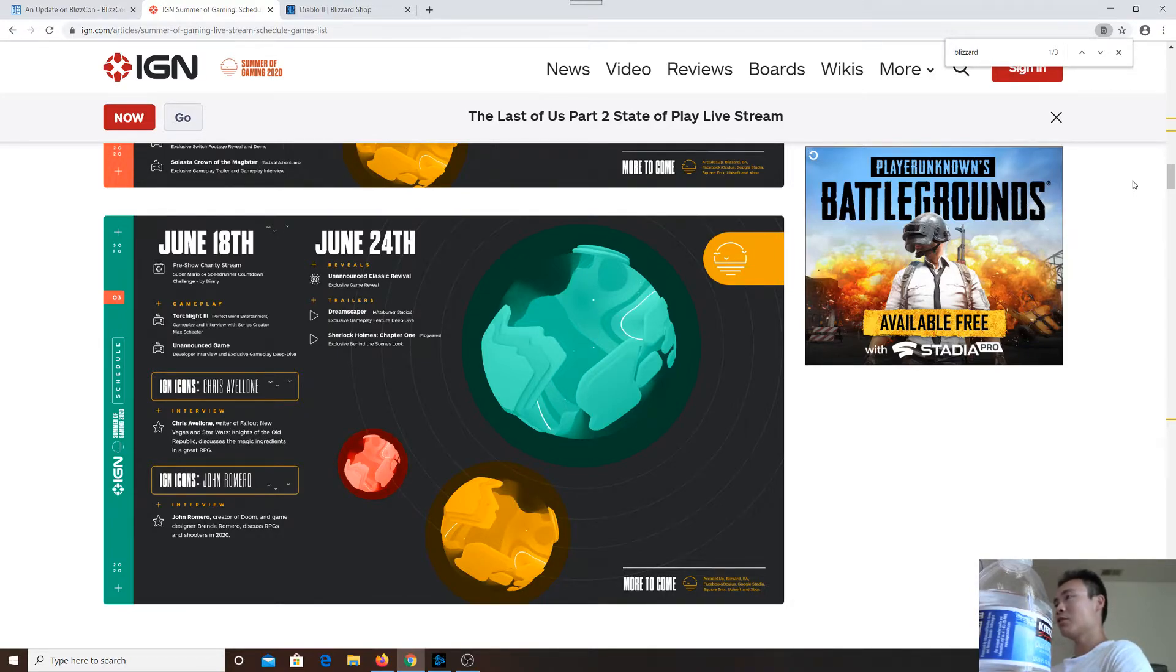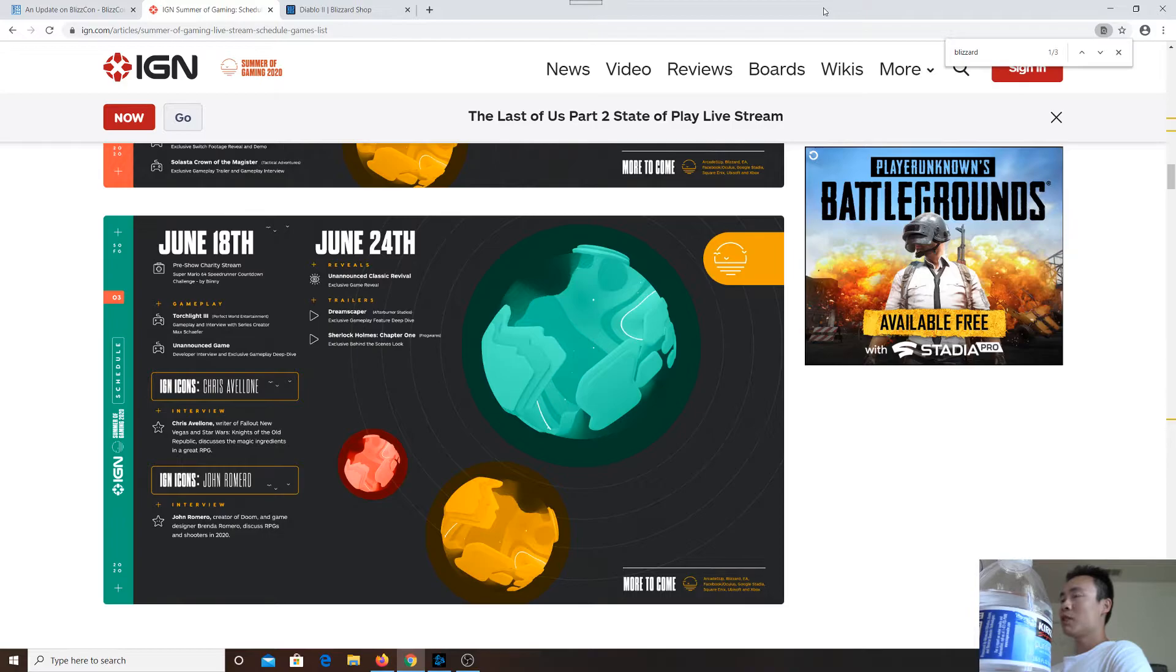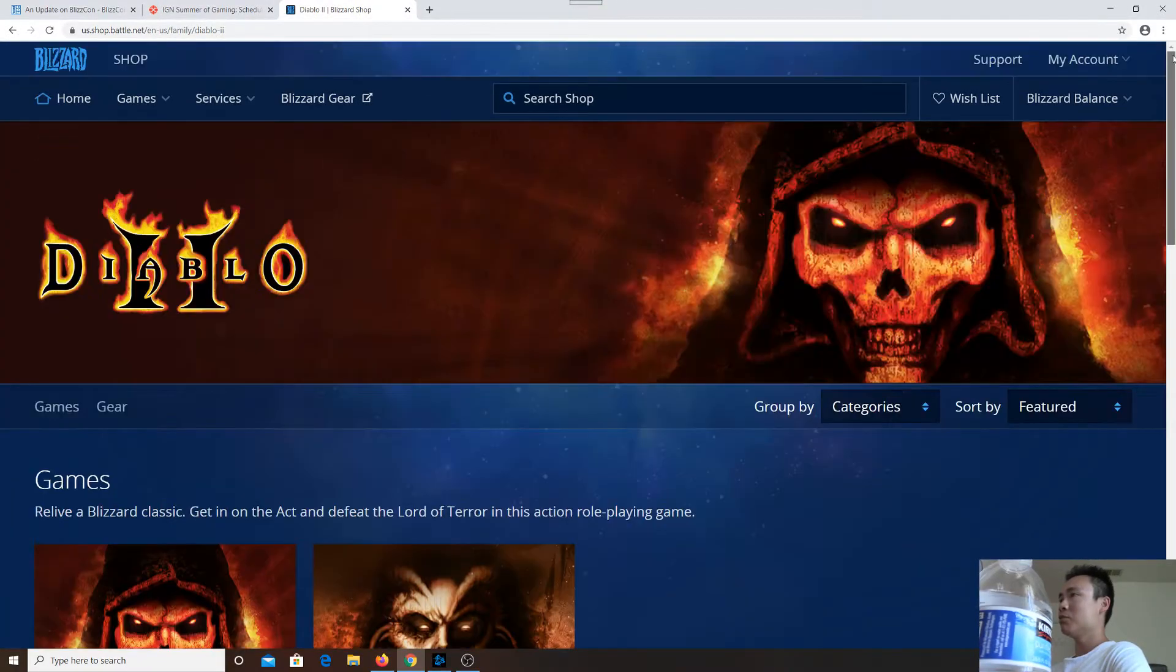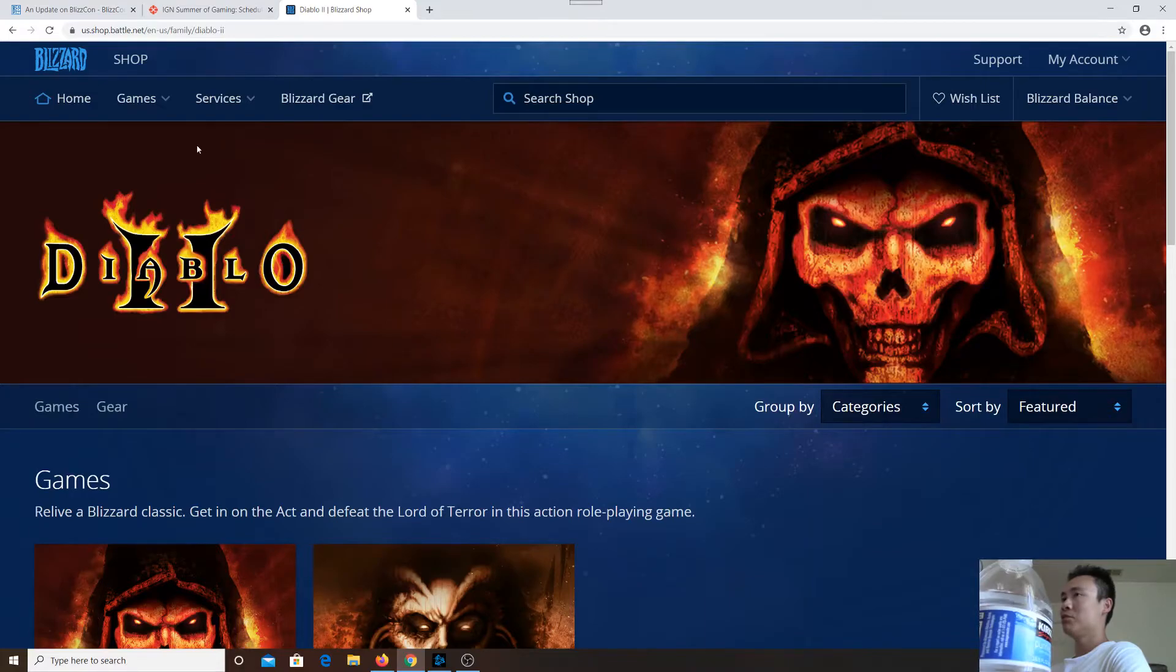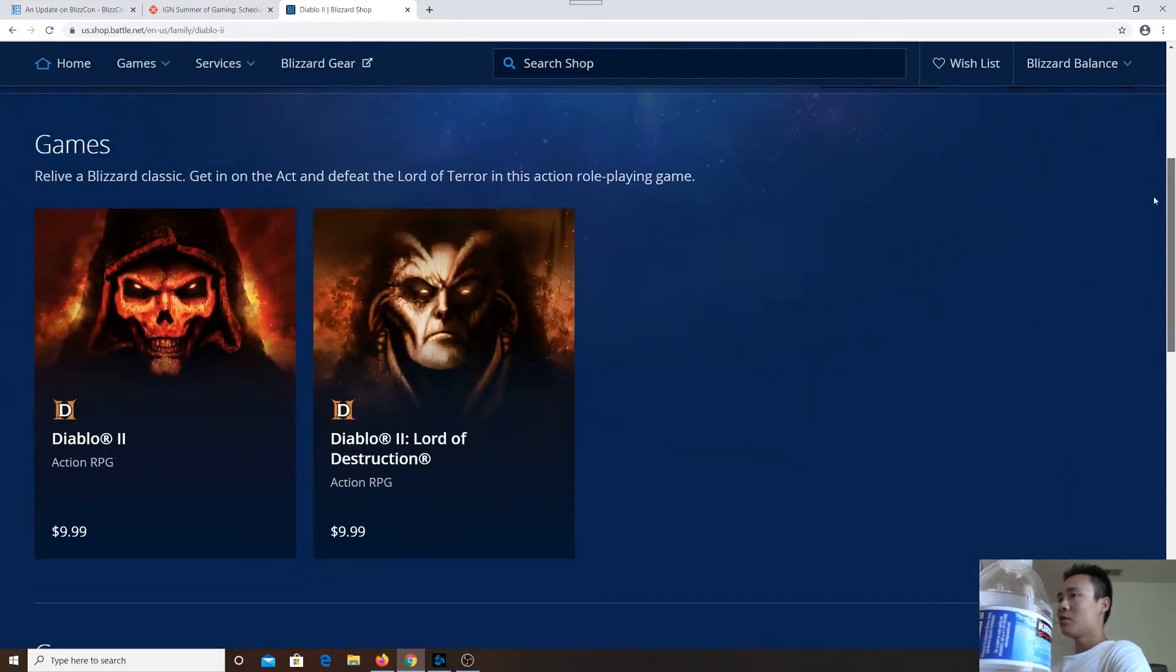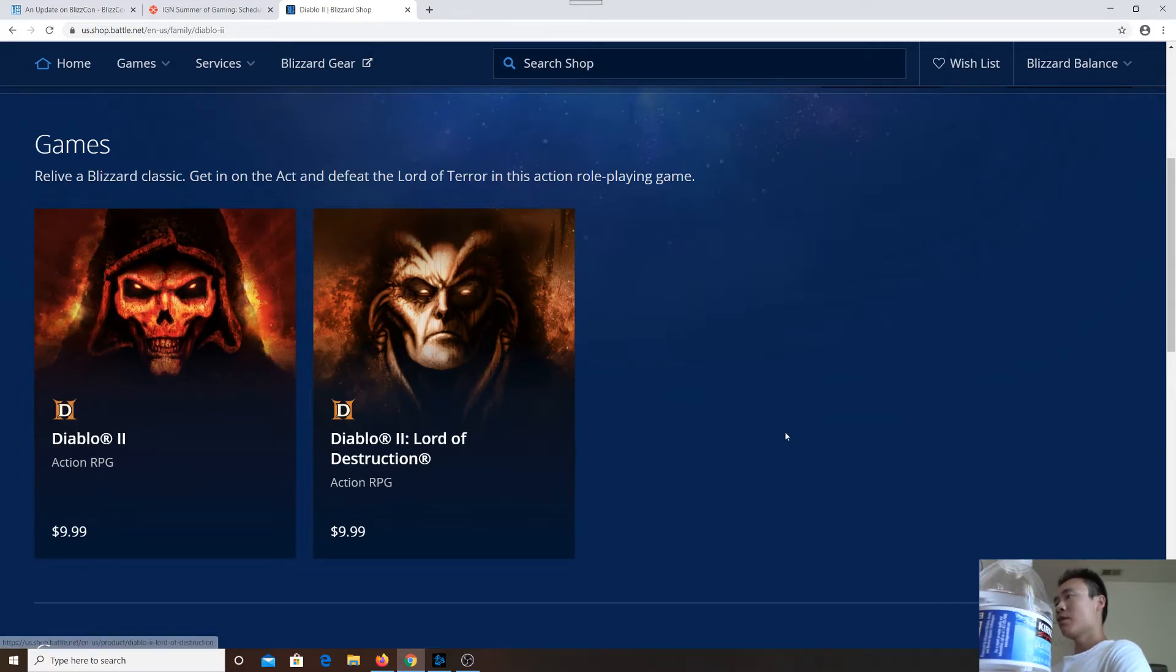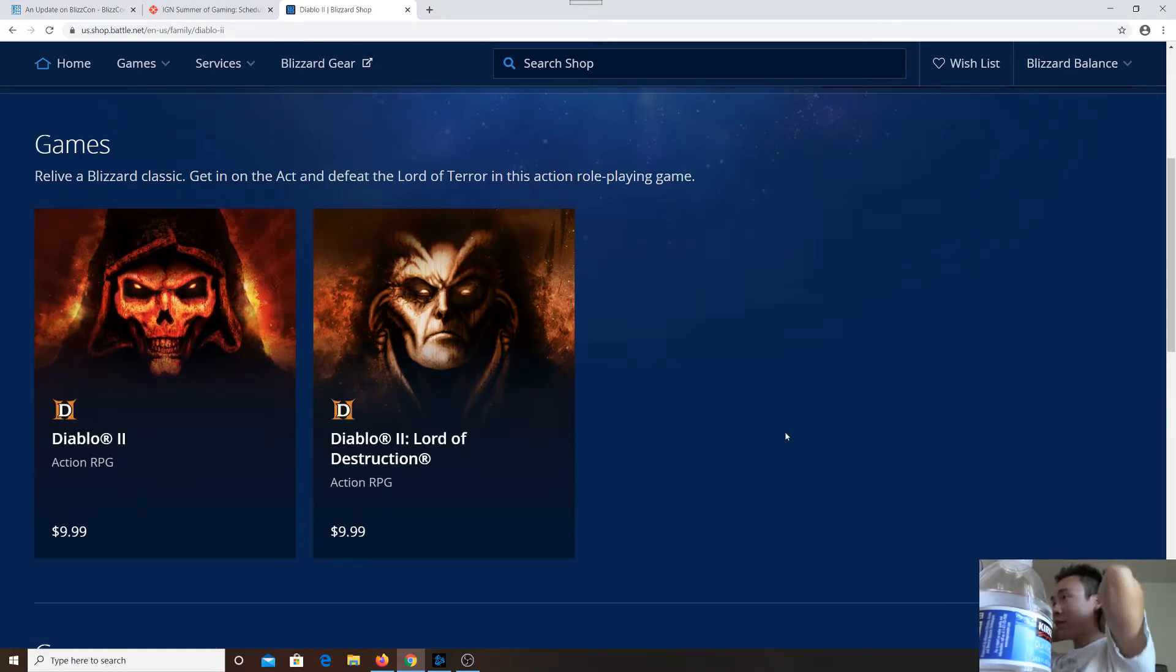Fingers crossed. One way we can find out is we can keep checking the Diablo 2 Blizzard Shop. Right now it's still selling for $9.99 each. I remember when StarCraft Remastered was announced: